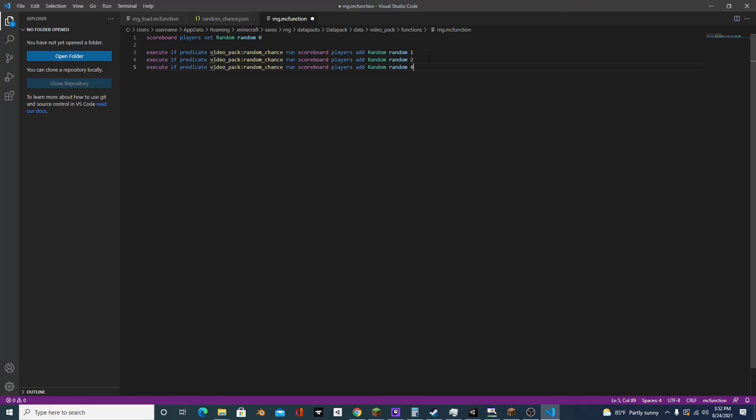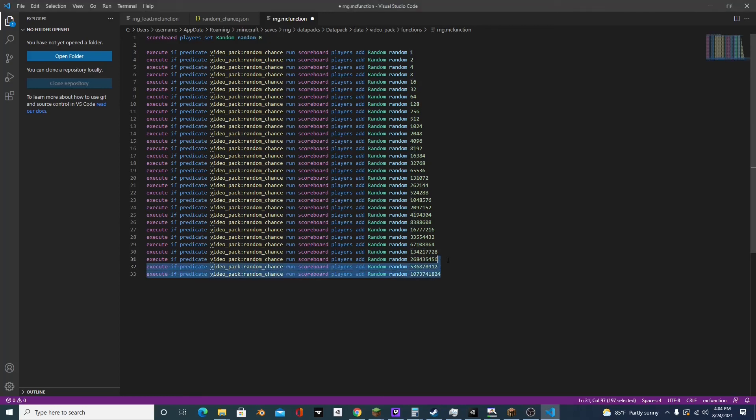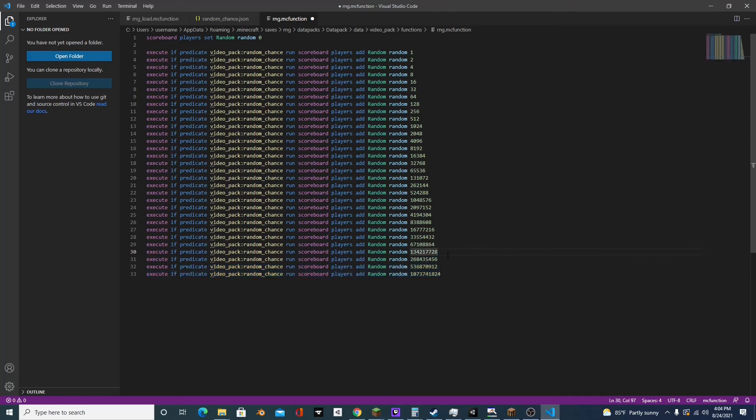So I finished making all of these numbers. And as always, you can copy this from the video's description. I'd recommend copying it because if you get any of these numbers wrong, then the random number generator will have a bias.